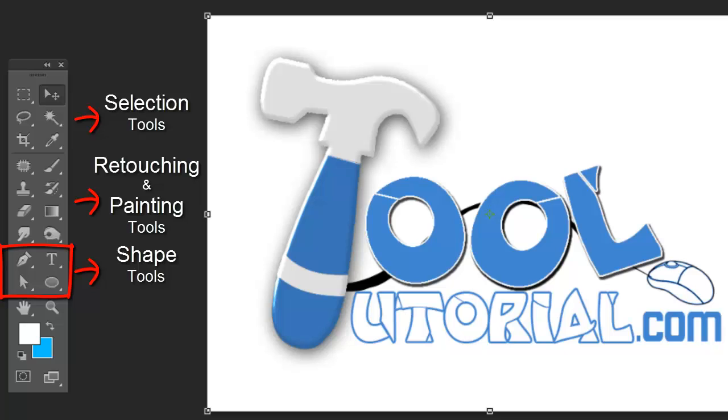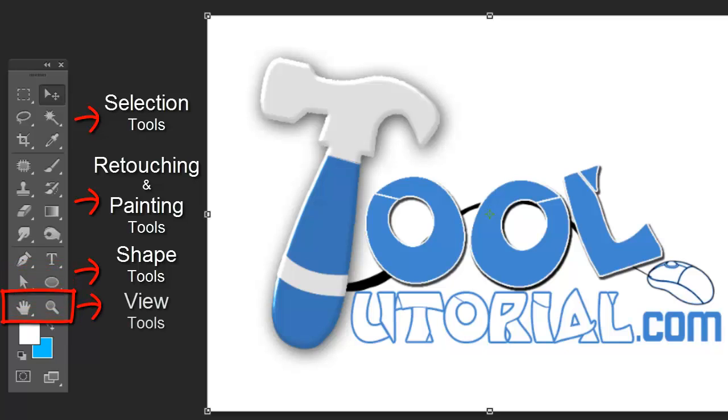View tools: zoom and hand tool, which help you to navigate in your project.